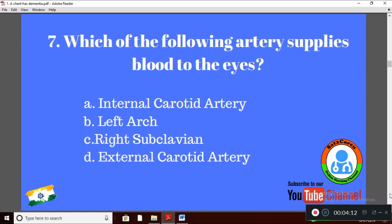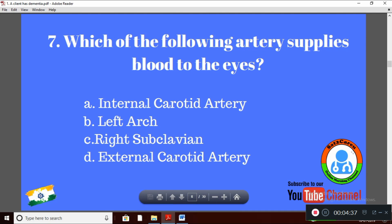Question 7: Which of the following arteries supplies blood to the eyes? Option A: internal carotid artery; Option B: left arc; Option C: right subclavian artery; Option D: external carotid artery. The right answer is Option A: internal carotid artery supplies blood to our eyes.